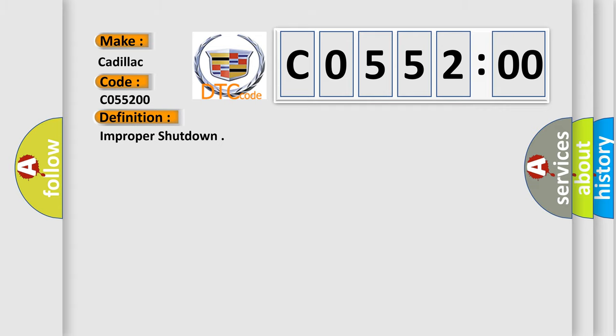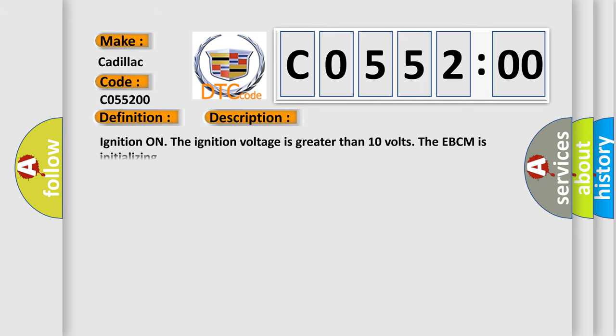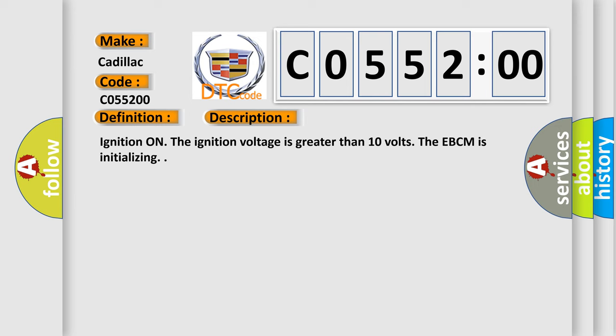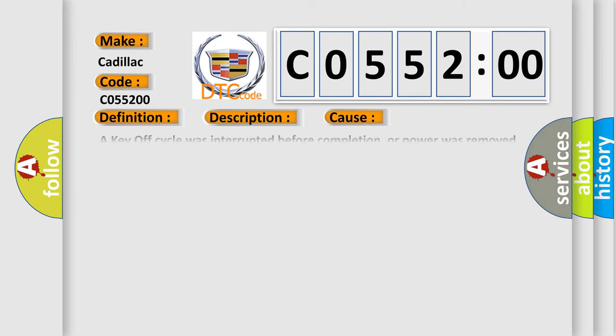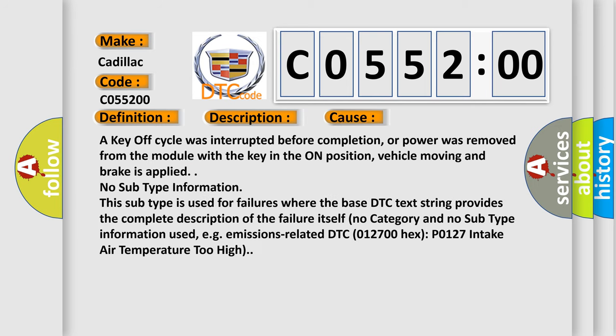And now this is a short description of this DTC code. Ignition on: the ignition voltage is greater than 10 volts. The EBCM is initializing. This diagnostic error occurs most often in these cases.